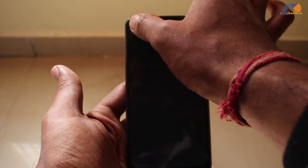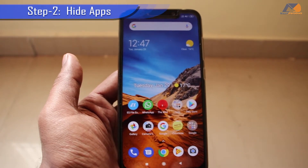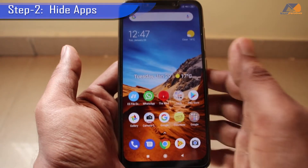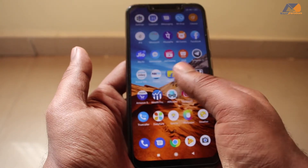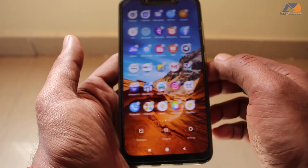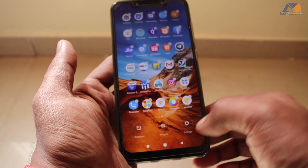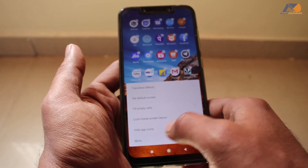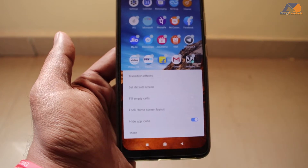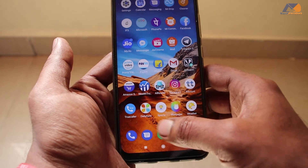The second setting allows you to hide your app, and this is also a good setting. Many people don't know about it. First of all, go to the home screen — press and hold on any empty space. You will get a settings option. Go to wallpaper or widgets, then go to settings, and here you can see 'Hide App Icons'. Turn this on.